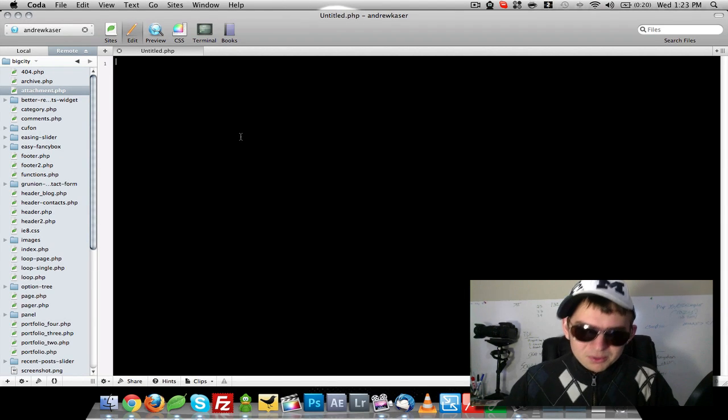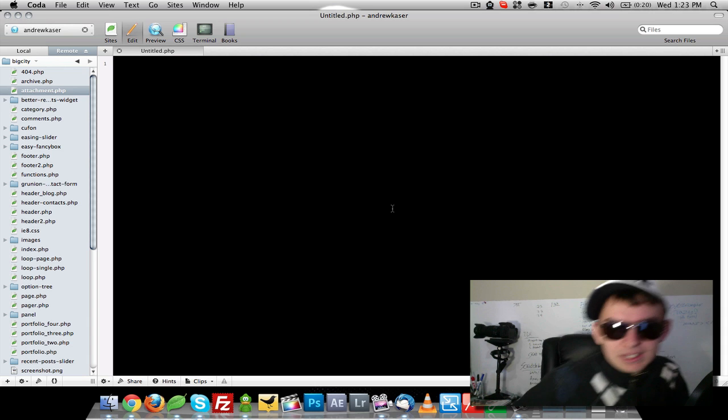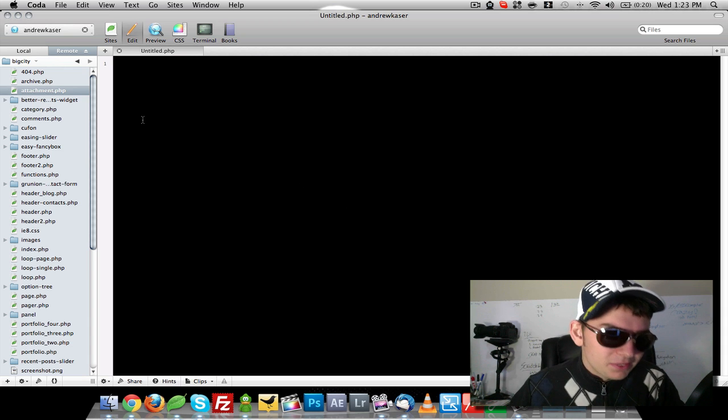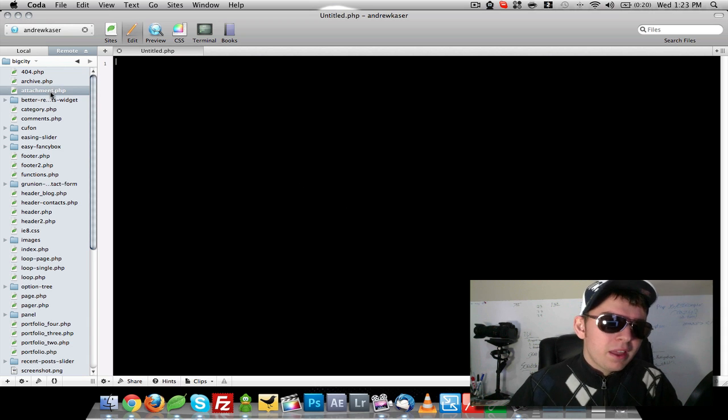Hey everybody, it's Andrew Kaeser with andrewkaeser.com. Today, in this video, I want to show you this cool little thing I just found out.